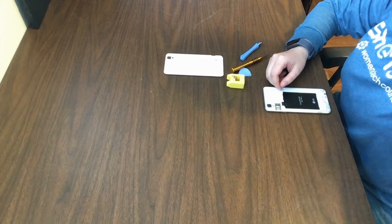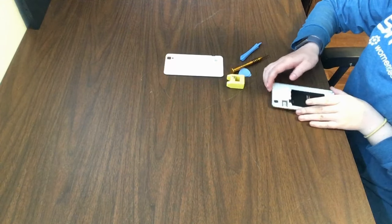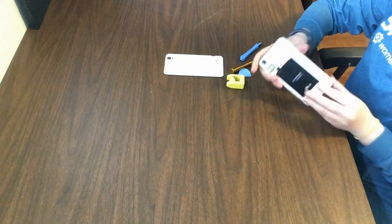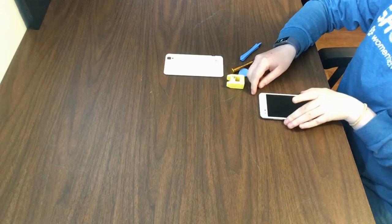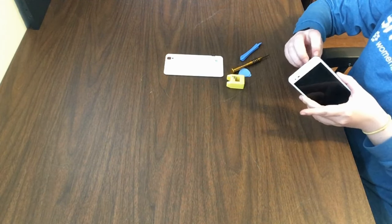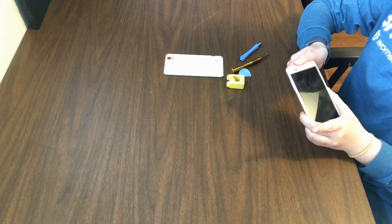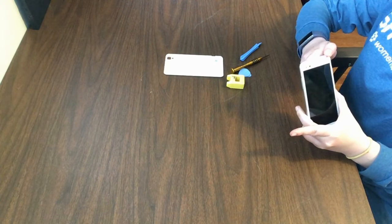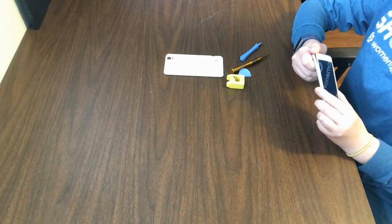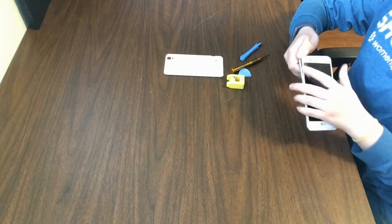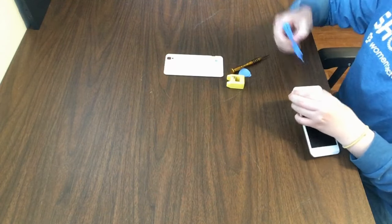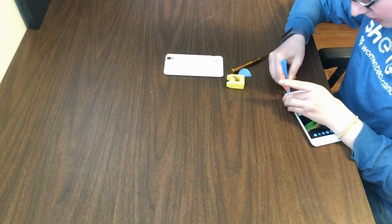Once the screws are removed, we can flip over to the front screen facing up. Then take our fingers and work on prying off the top. This is when the pick comes in helpful.